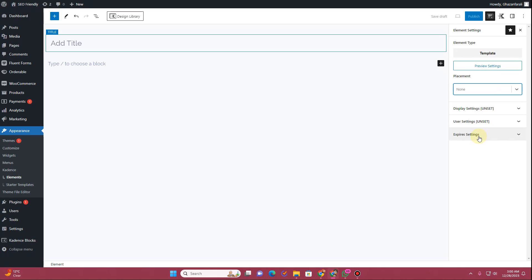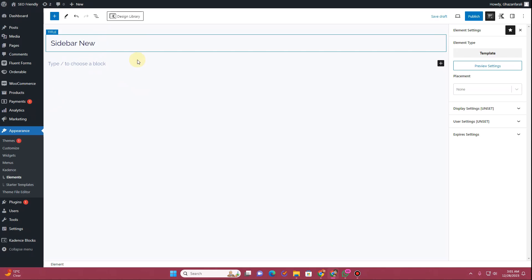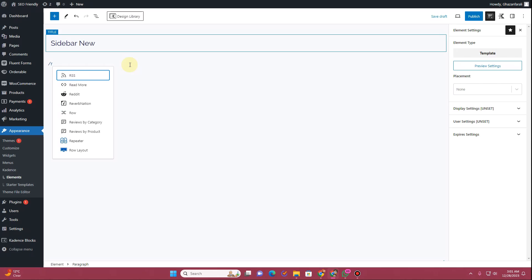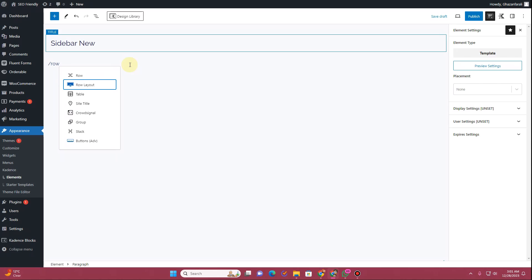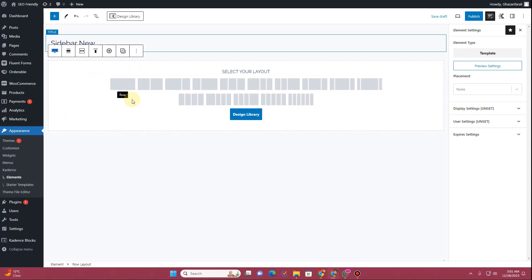Let's just start building our sidebar template. First of all, let's give it a title — I'll give it a title of "Sidebar New." Then in here I want to insert a Row Layout, so I'll type forward slash row and choose the Row Layout.